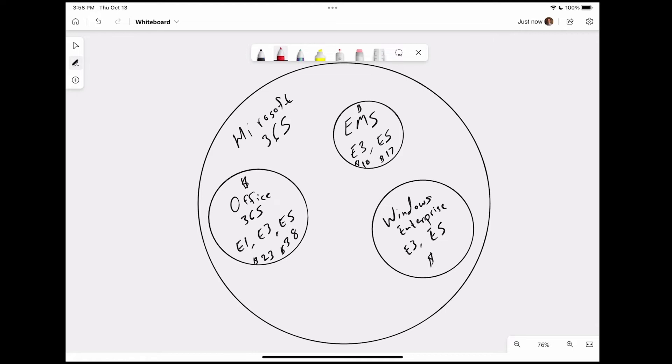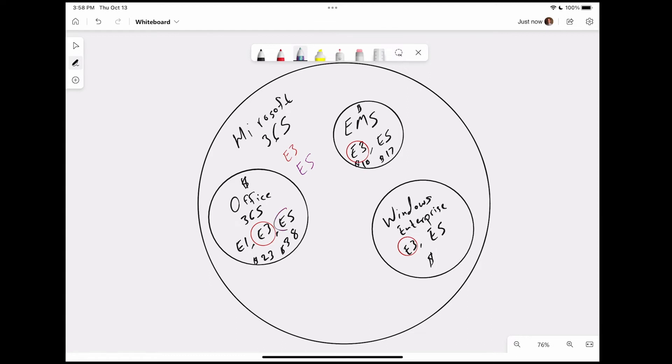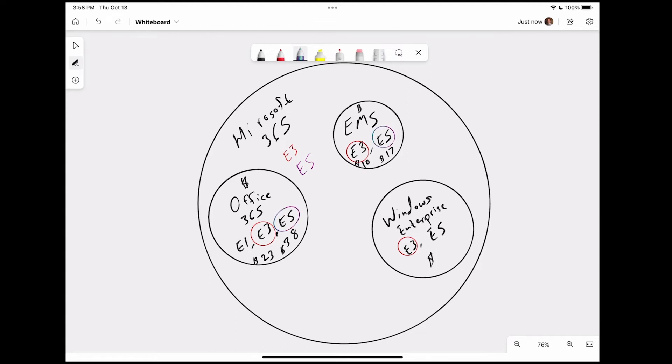So when you talk about an E3 plan, it is Office 365 E3, EMS E3, and Windows Enterprise E3. When you start talking about an E5 plan, Microsoft 365 is all of these combined together.